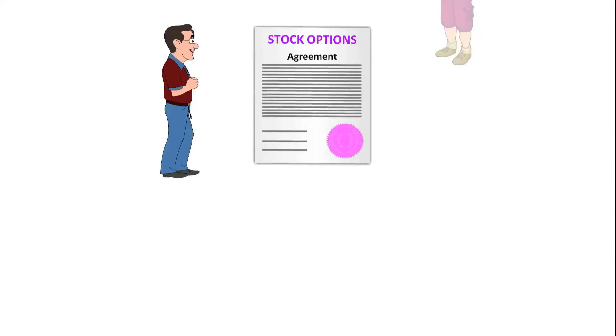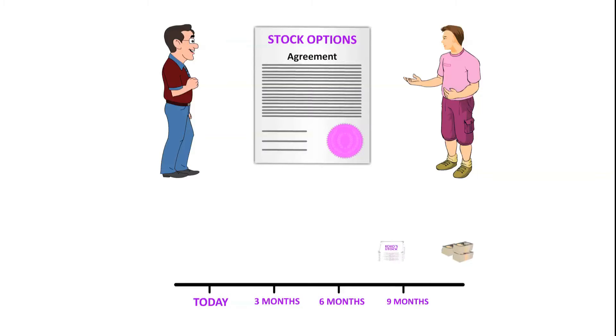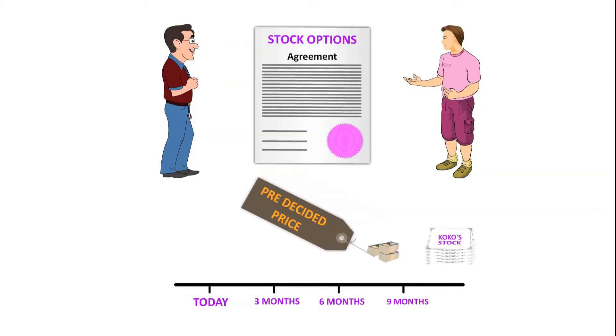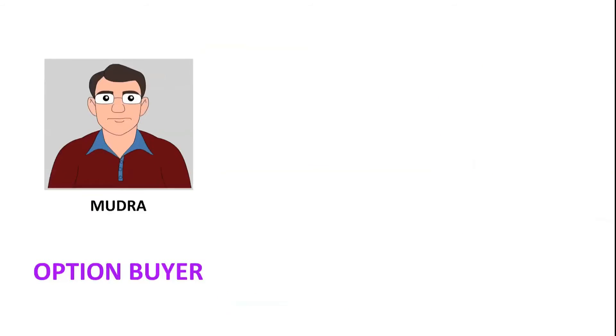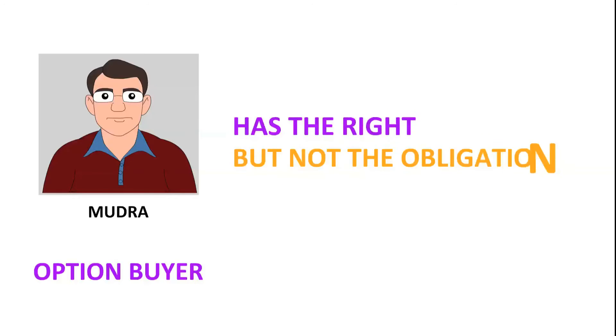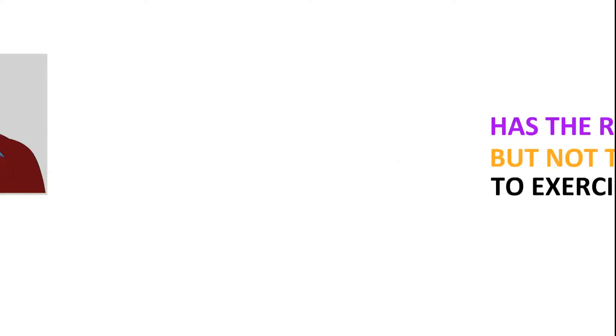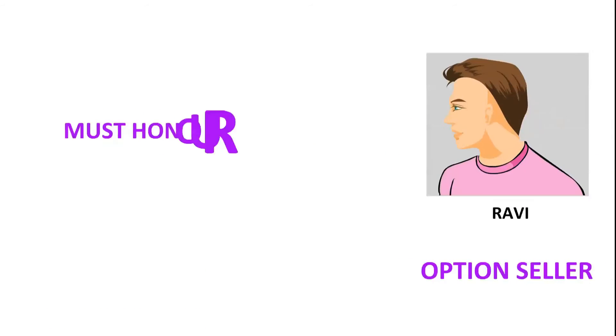An option is a contract between two parties to exchange a set of stocks at a future date at a pre-decided price. The option buyer has the right but not the obligation to exercise the contract. The option seller on the other hand must honor the contract if the option buyer decides to exercise the option.